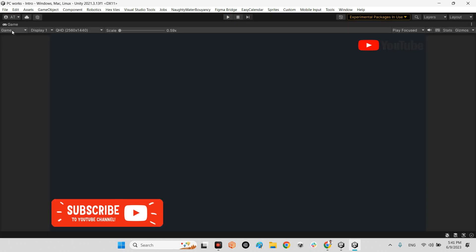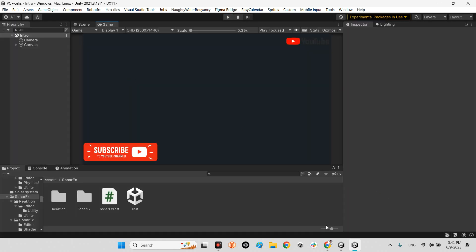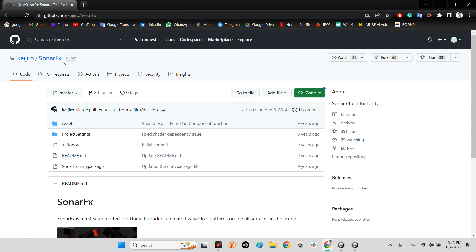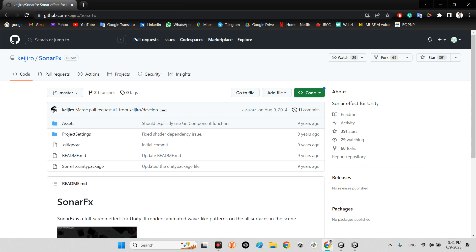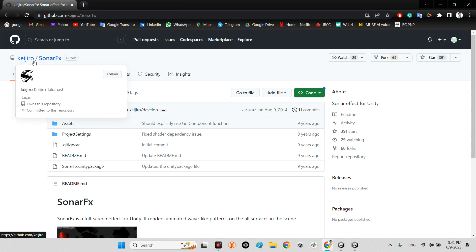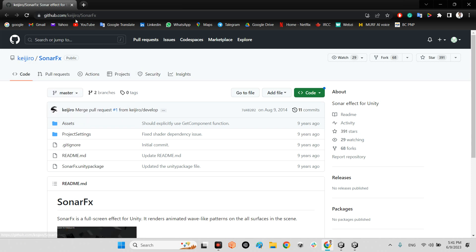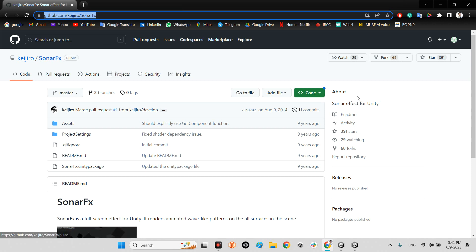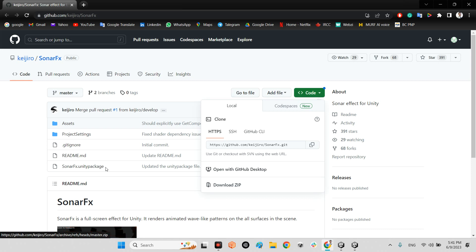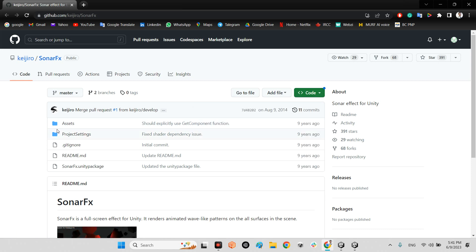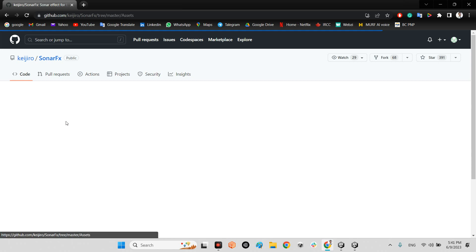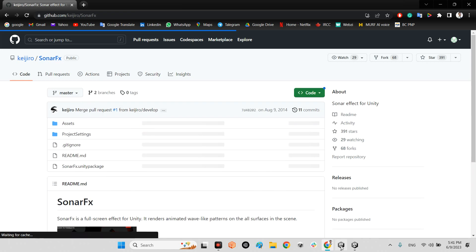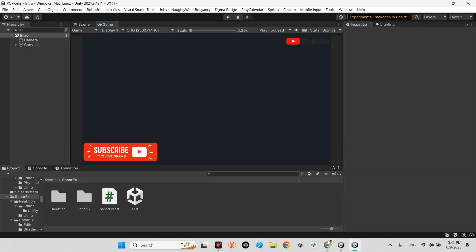Let's take a look at this package called Sonar Effects, which was released nine years ago by Cager. I will share the link of this package in the description. You just need to download the whole zip of this package and drag and drop the assets folder into your project's folder. After that, you can see there is a test sample scene here.